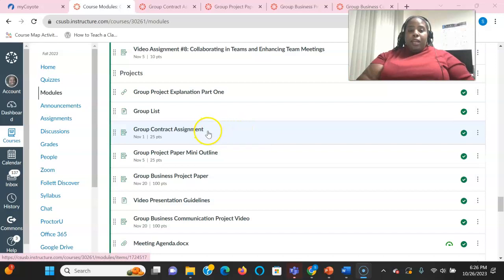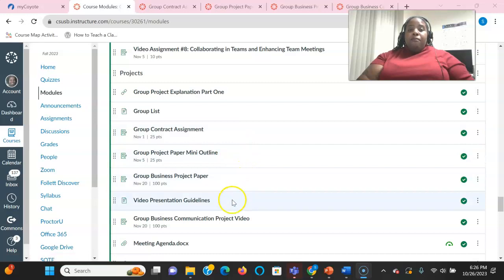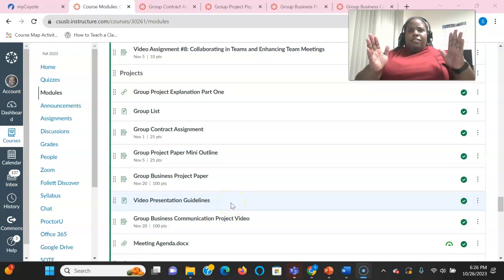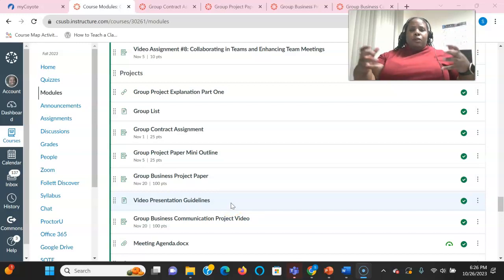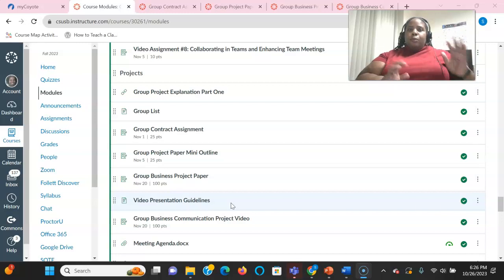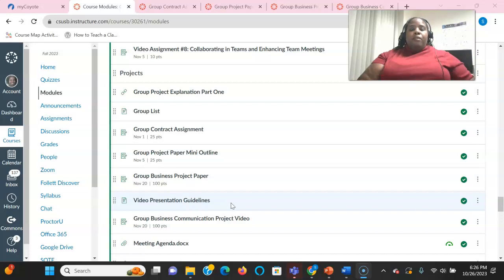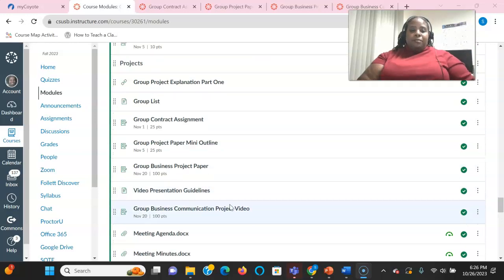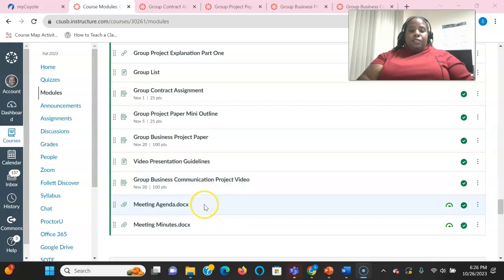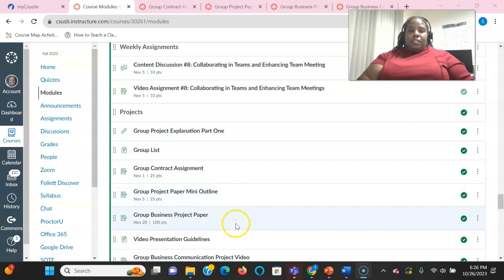We have the group contract assignment, mini outline, the paper, video presentation guidelines, which just gives you tips such as camera, make sure your room is well lit, make sure you have your audio. So it's pretty much the extension of the video presentation guidelines of the previous project. And we have the project video in addition to the meeting agenda and meeting minutes. So everything that you need for this project is within this tab.